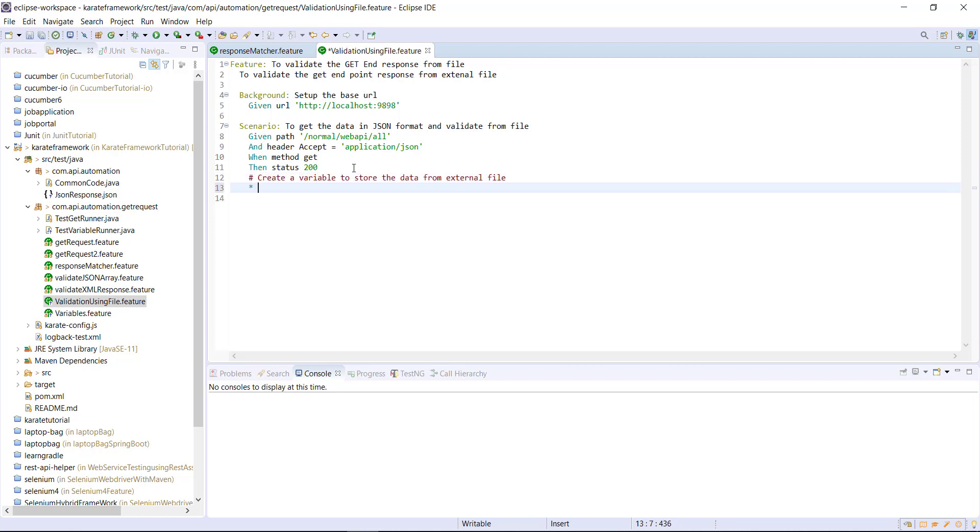So I will use the star character, def keyword followed by the variable name. And then I will use the read API and this API is coming from the Karate framework. This API takes the location of the file from which you want to read the data.